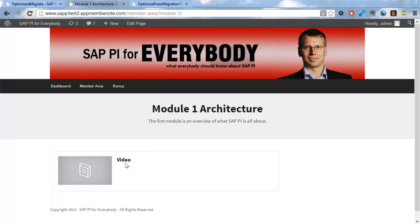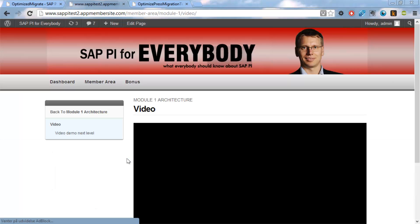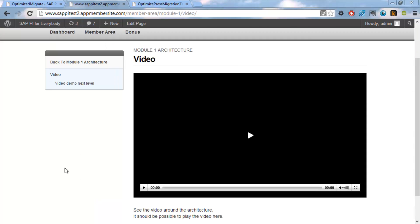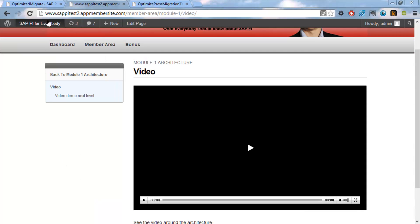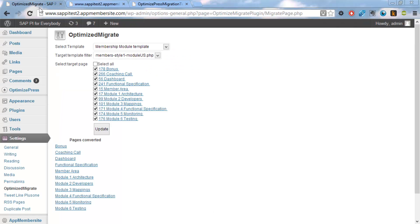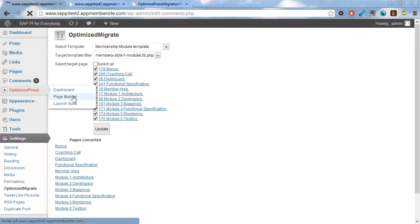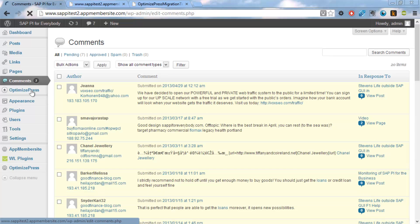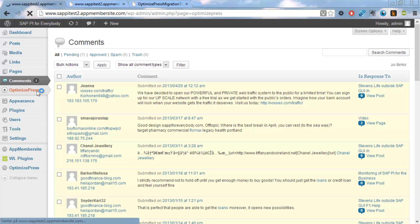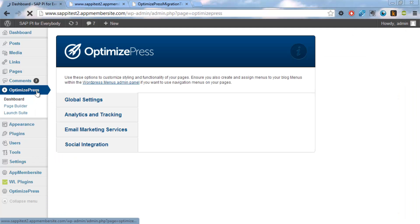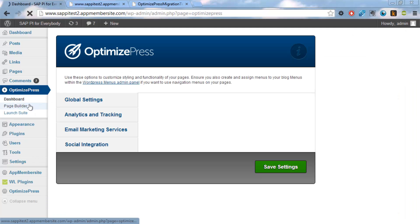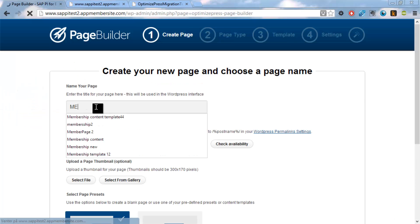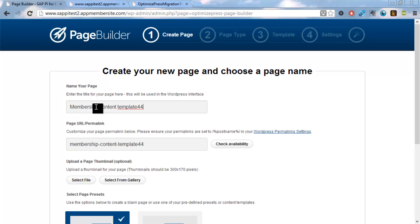When we drill down into this one we can see we're still on a new one. And then we get to the old page. And we also want to convert these pages. So then we'll just go into OptimizePress, launch the page builder. Something's not working as I was expecting. And membership content template.